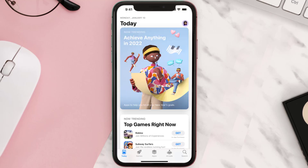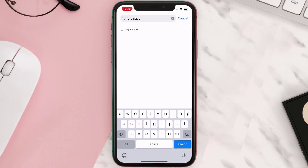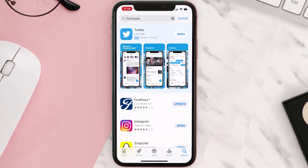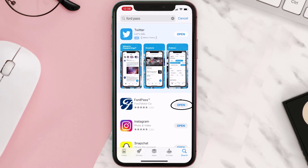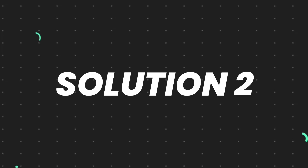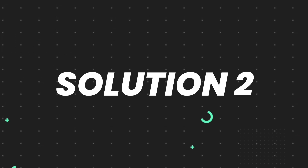Open up the App Store on your device and then tap on the search icon in the bottom right corner. Search for the app and if you see the update button right next to the app name, simply tap on it to make sure you're running the latest version of the app. But if you still encounter this issue, then you need to clear the app cache.